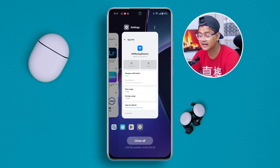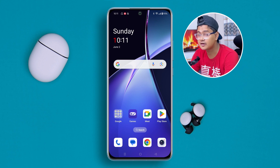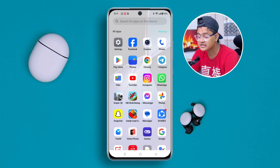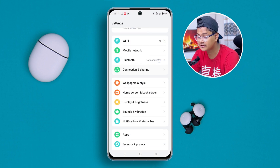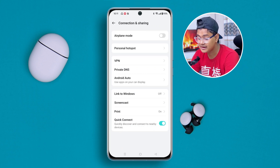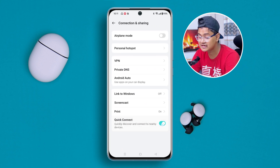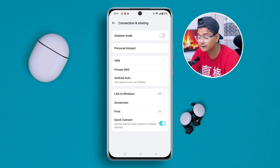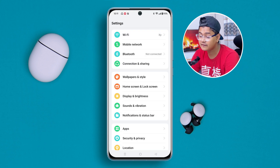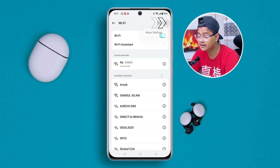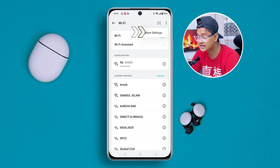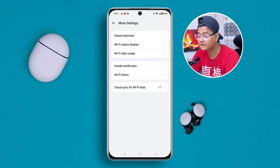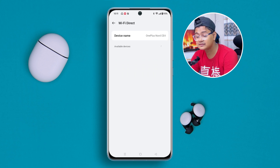Once you've done that, get out and restart your device. After restarting, go to Settings, scroll down, and tap Connection and Sharing. Make sure to enable the Quick Connect setting, then go back and open Wi-Fi. Tap the three-dot menu, go to More Settings, and tap Wi-Fi Direct.